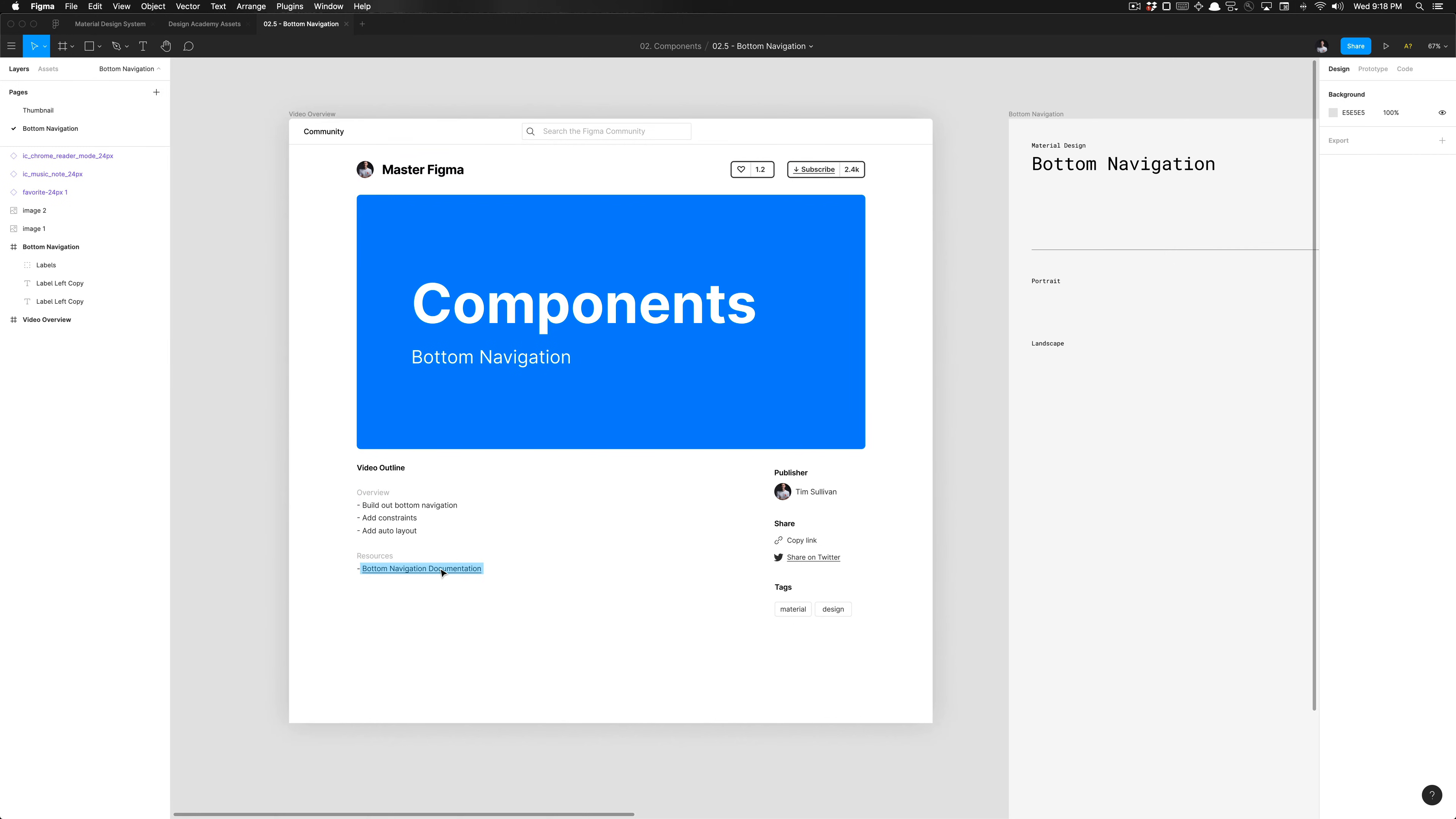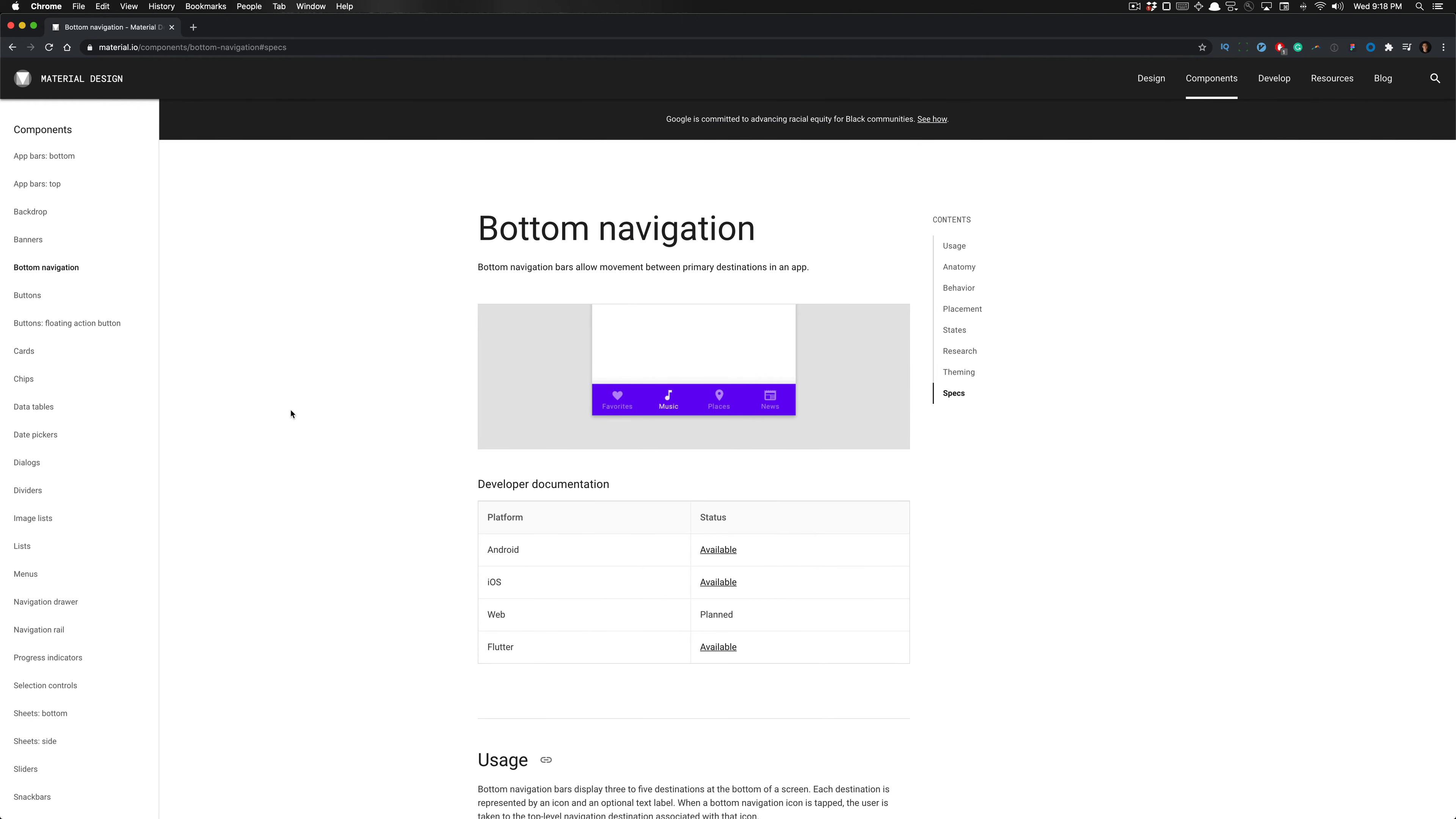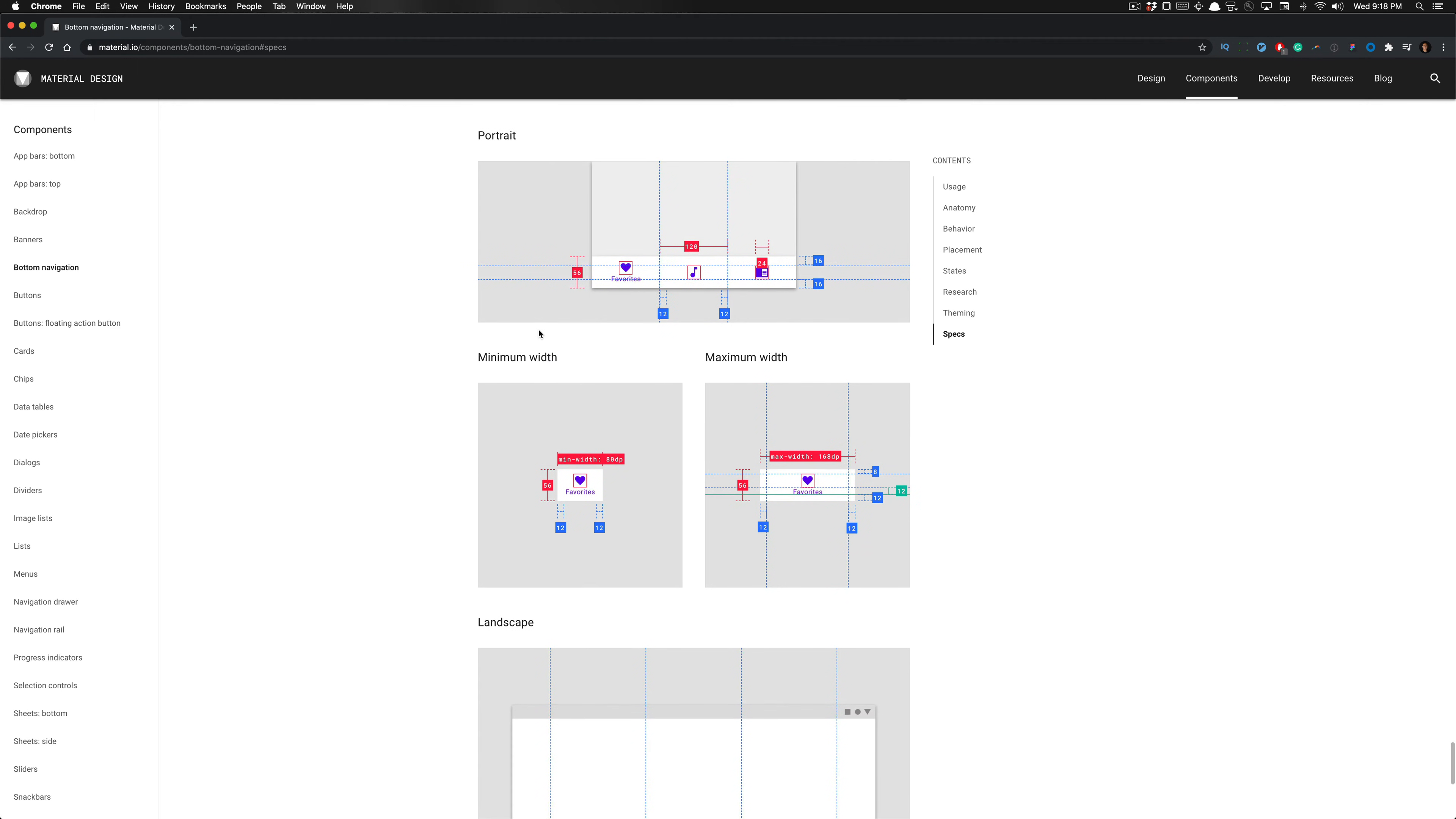We have the resource to the documentation so you can open up that link. The bottom navigation allows movement between primary destinations in an application. This is crucial and very common, used in every application whether you're using Facebook mobile, iOS or Android, YouTube, or some sort of Google application. I highly recommend reading through all the contents to really understand in depth what these components do, everything associated with those elements, the research behind that, and understanding the states and how you interact with this.